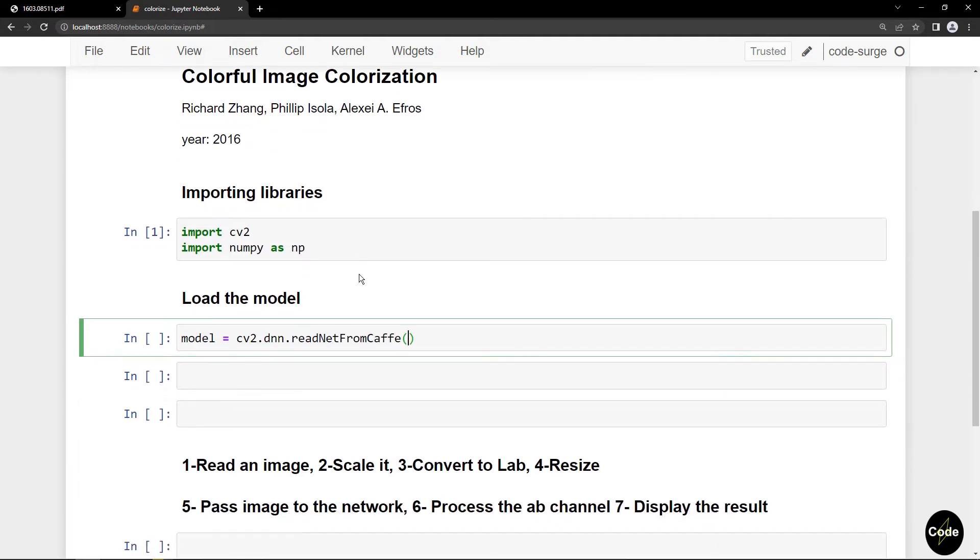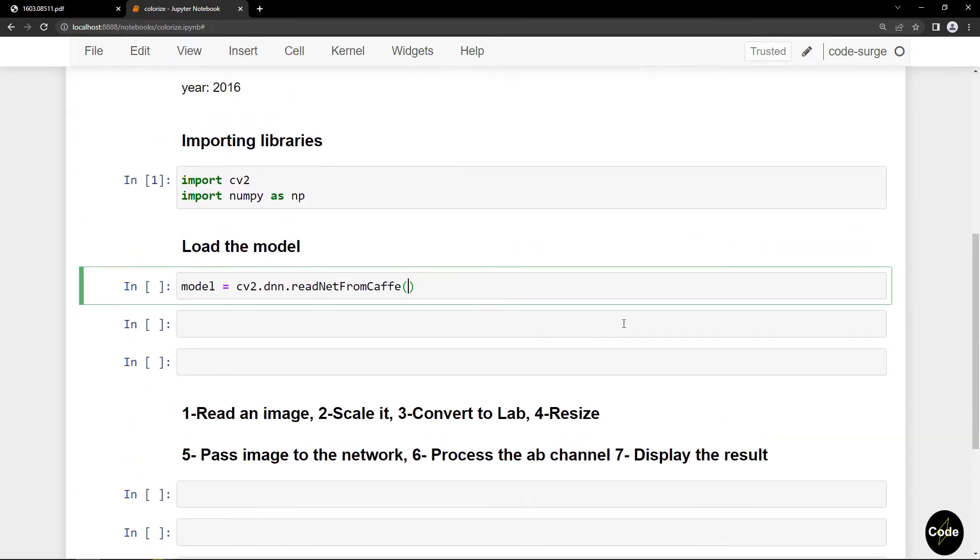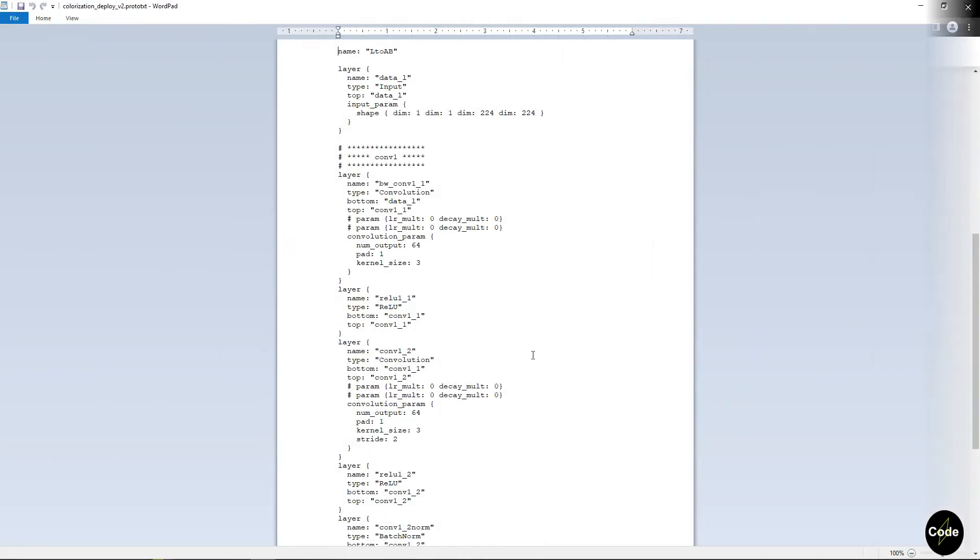The first input is the prototxt file that defines the structure of our model. As you can see, layers are defined along with their parameters.